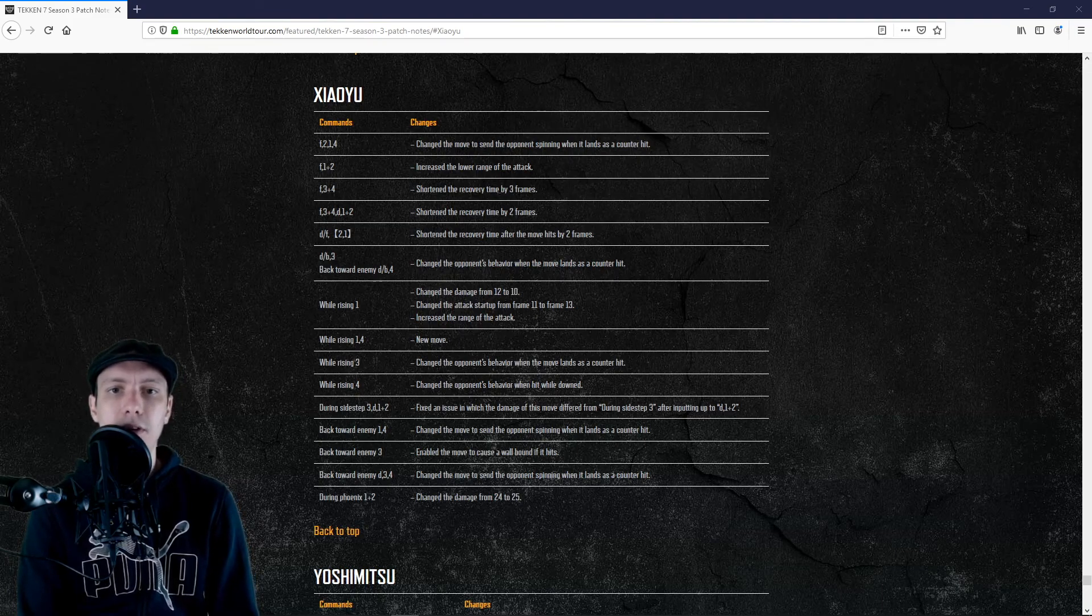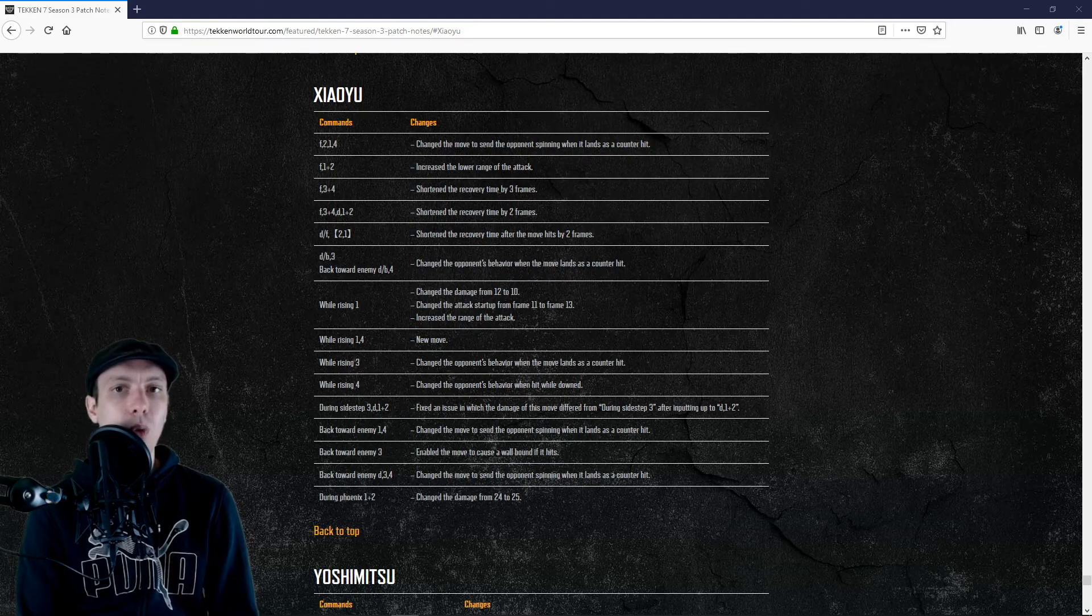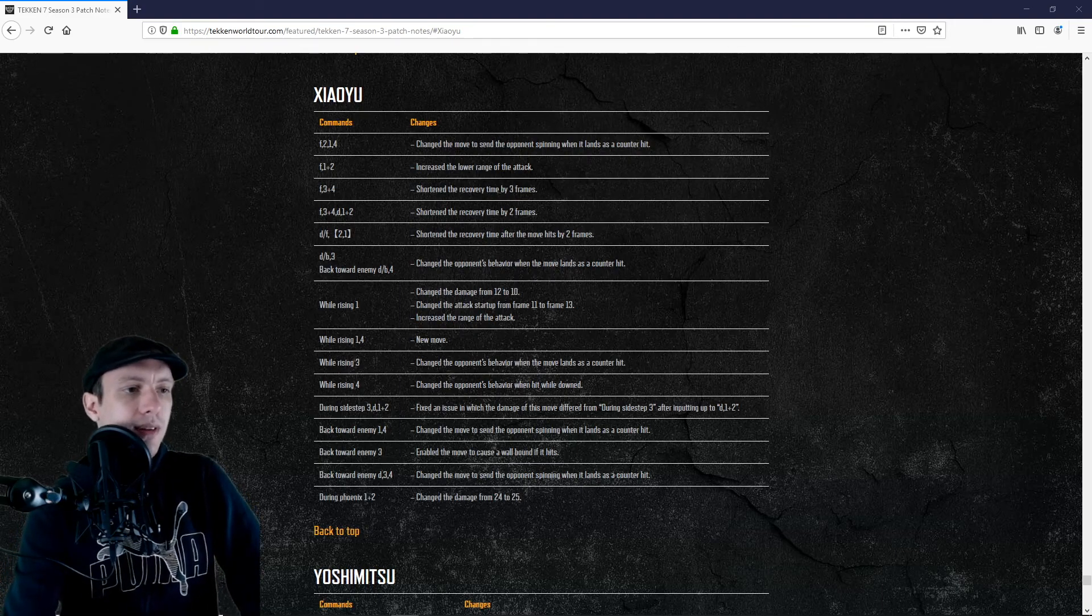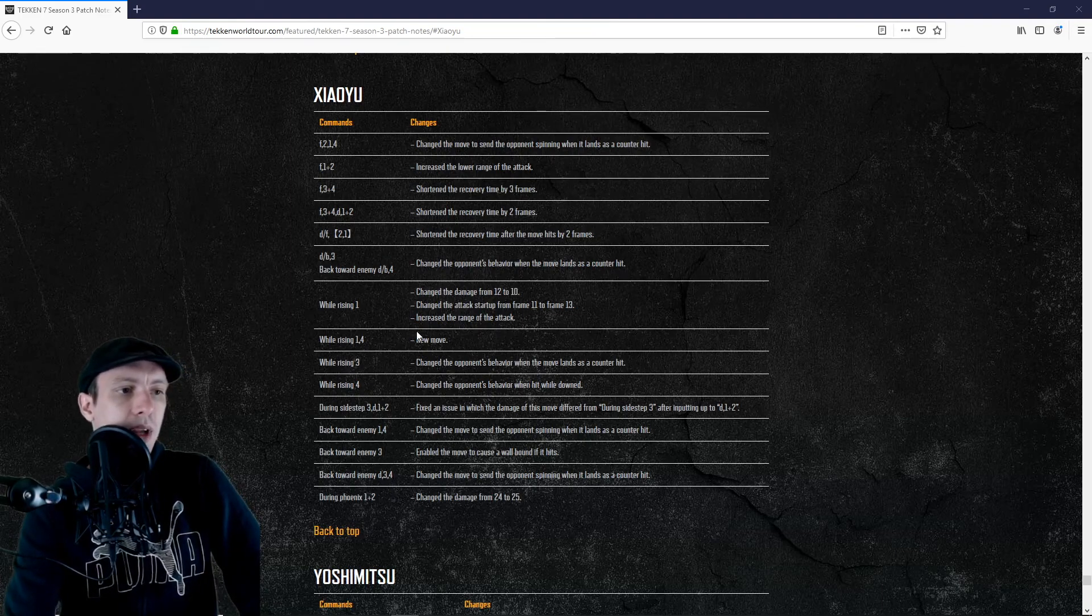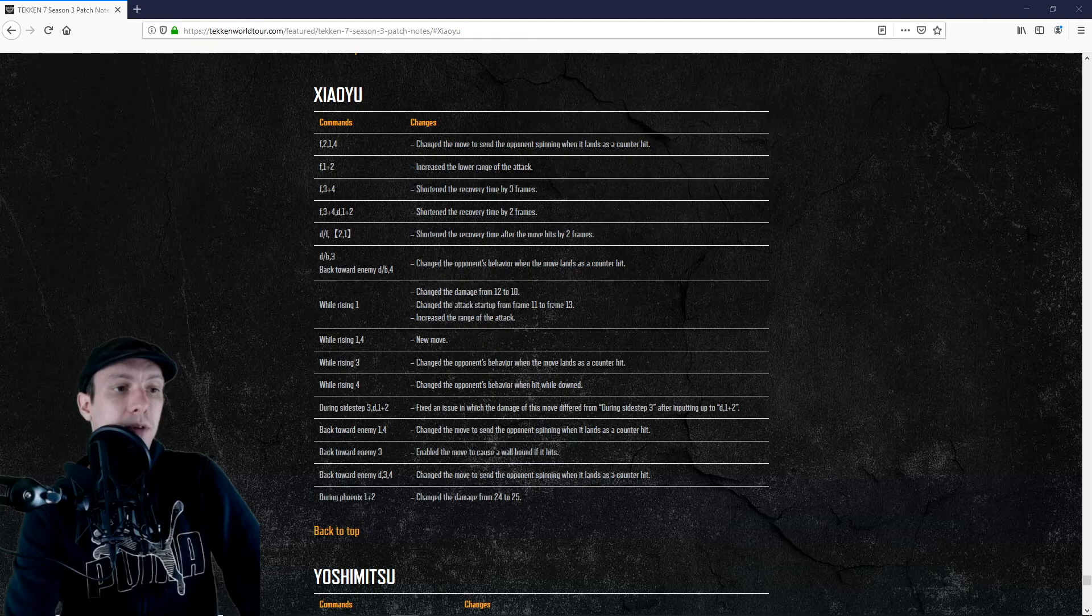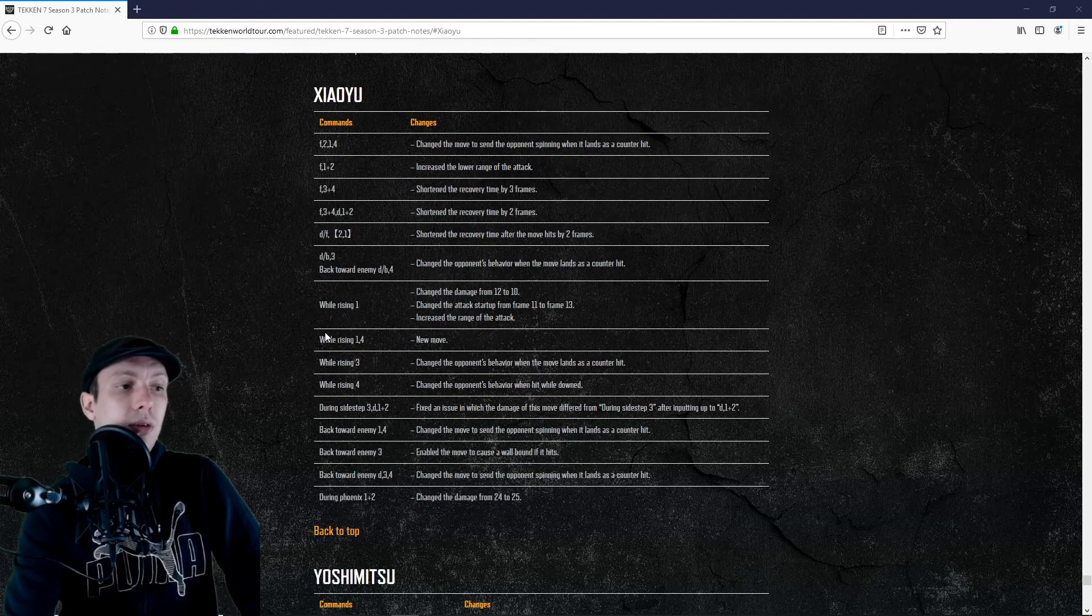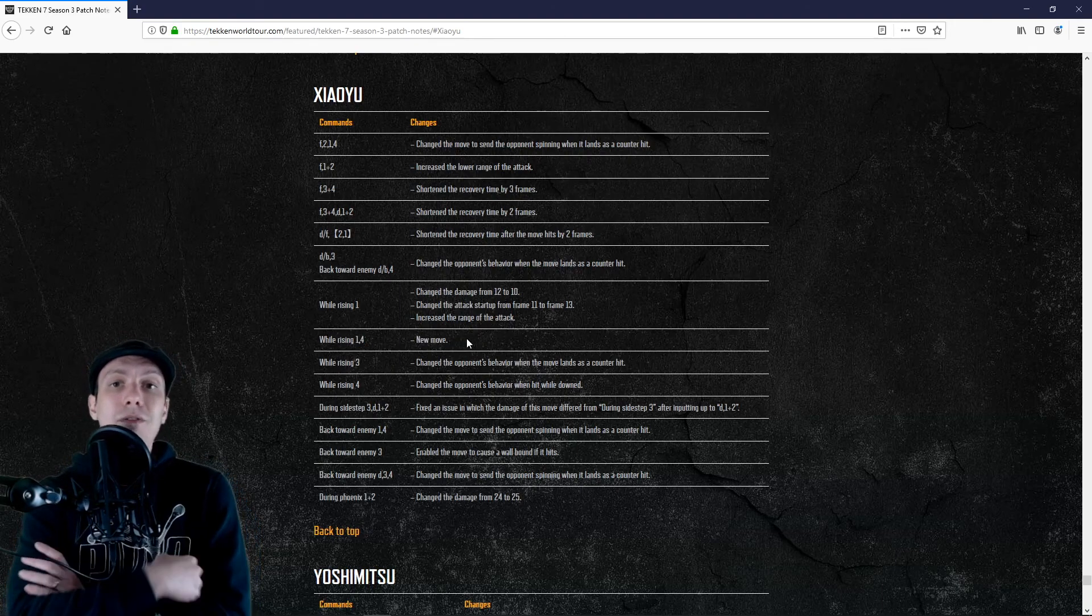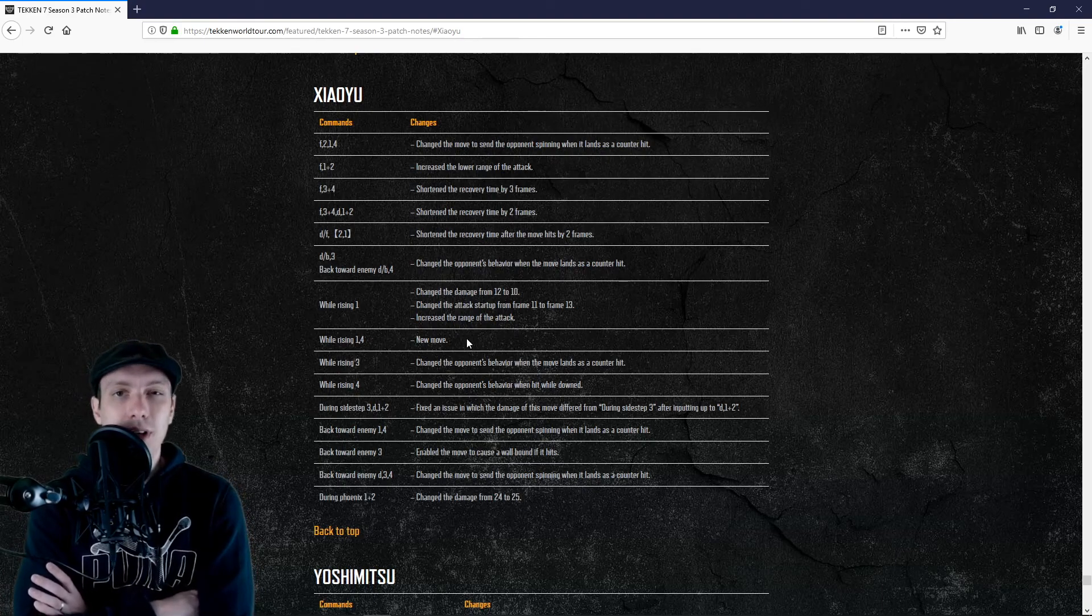While standing 1 - at first it looks like it is a nerf but it's not. If we have a look here, damages are reduced, the startup frames are increased from 11 to 13. So it looks like a nerf, but actually you get a follow-up after that.